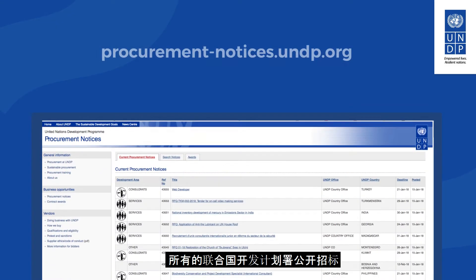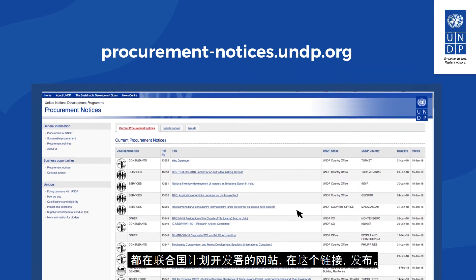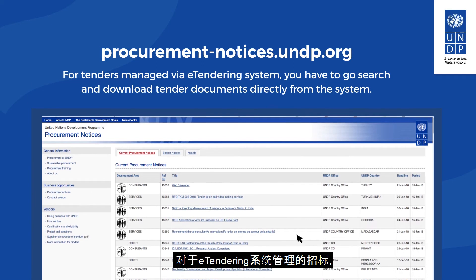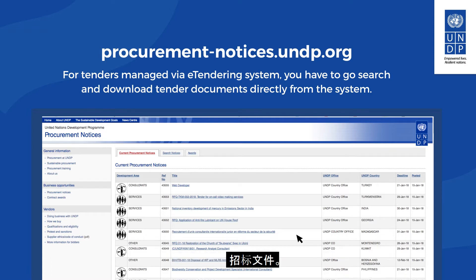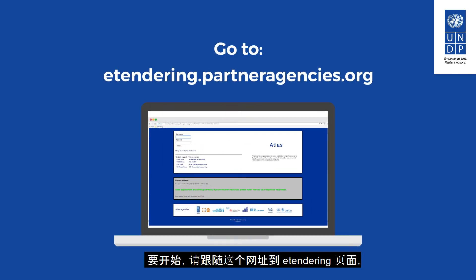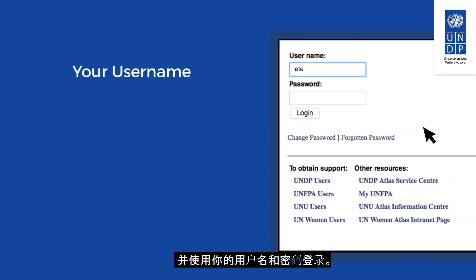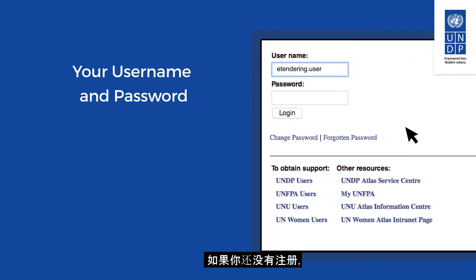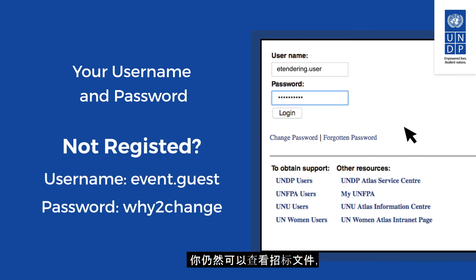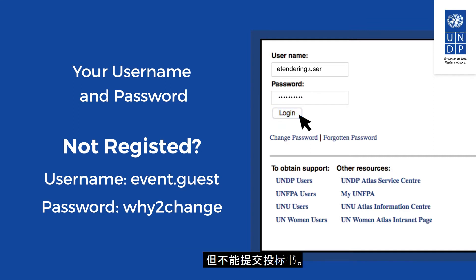All UNDP public tenders are announced on the UNDP website. For tenders managed via the eTendering system you will need to search and download tender documents directly from the system. Go to the eTendering page following the provided URL and log in with your username and password. If you are not registered yet you can still view tender documents by logging in with the guest account, but cannot submit bids.